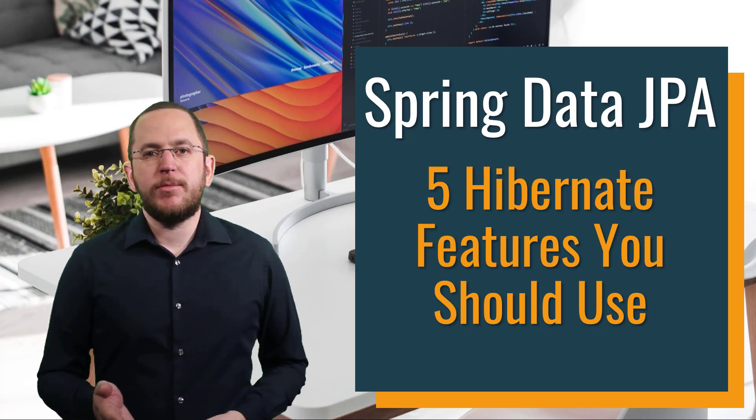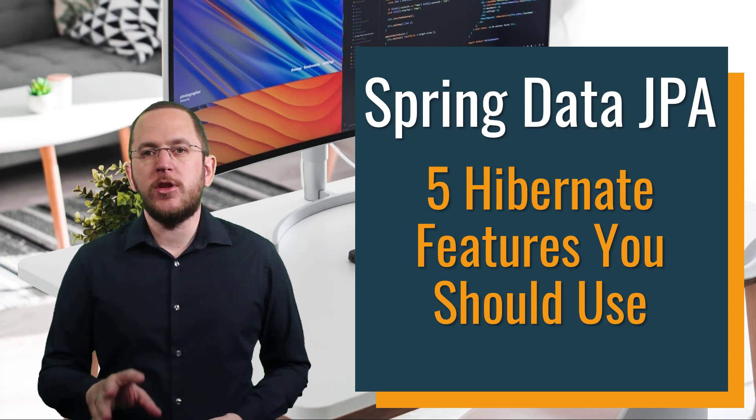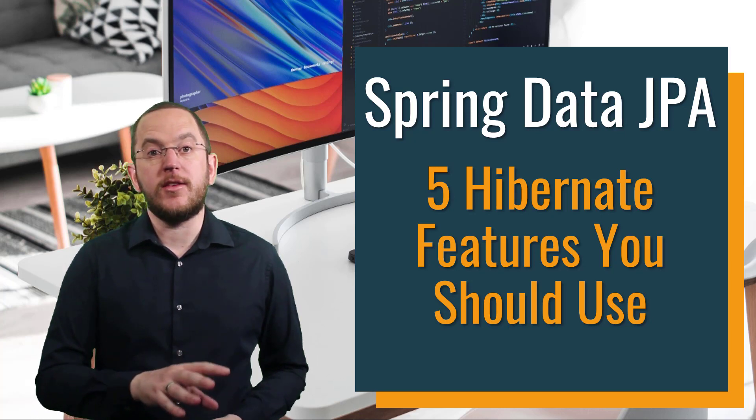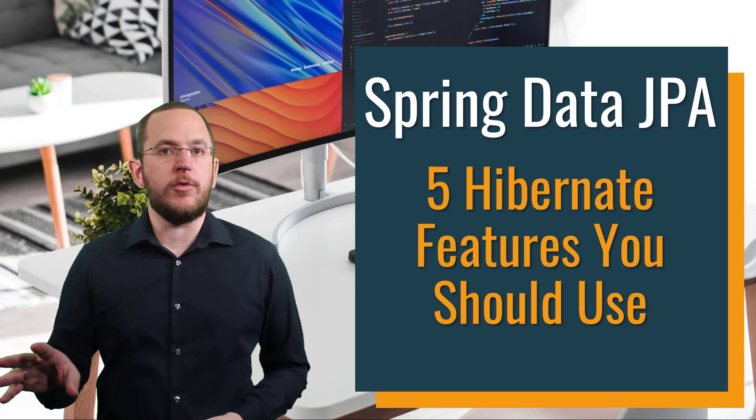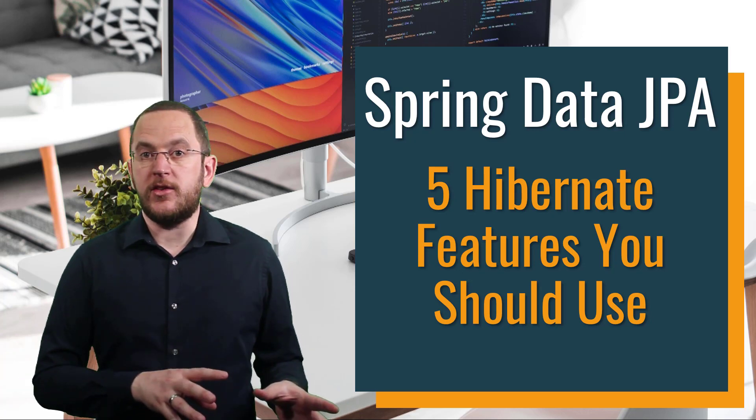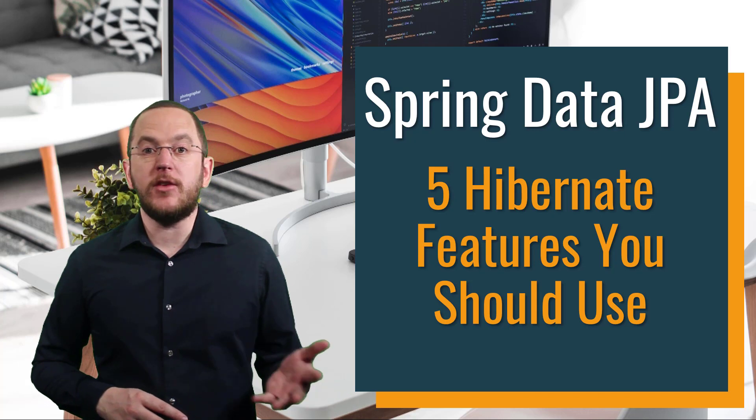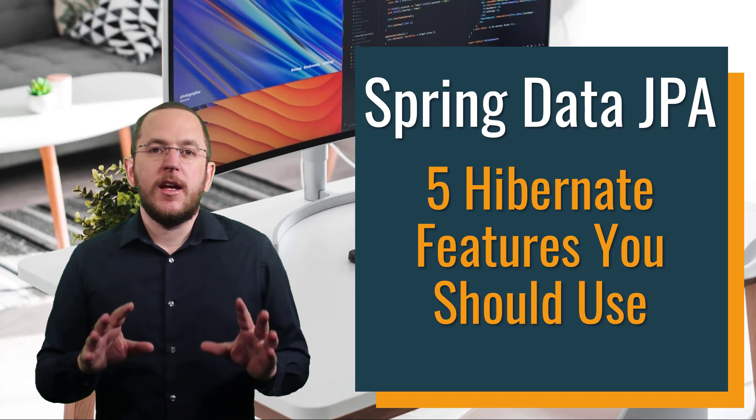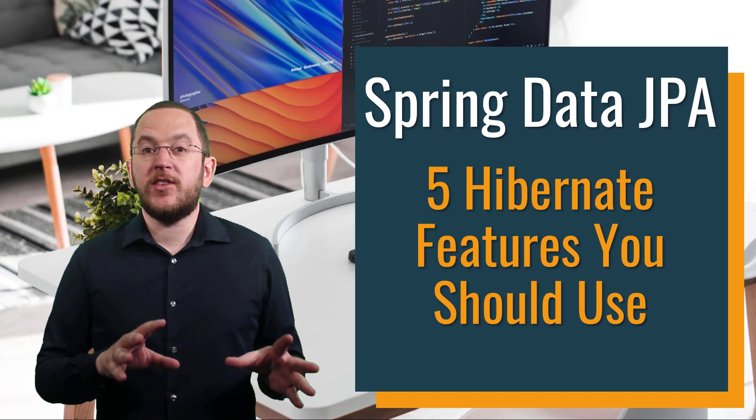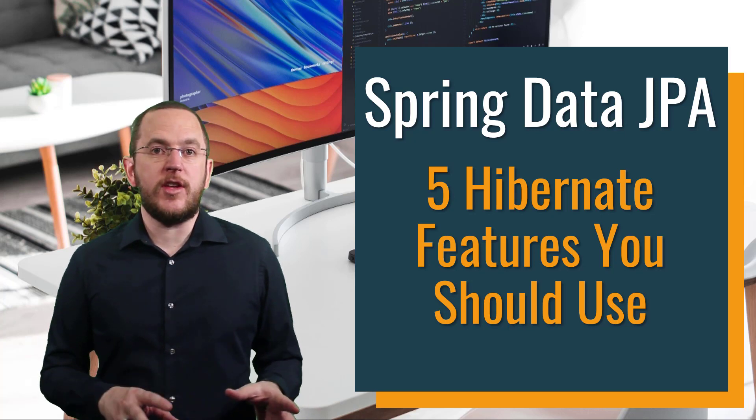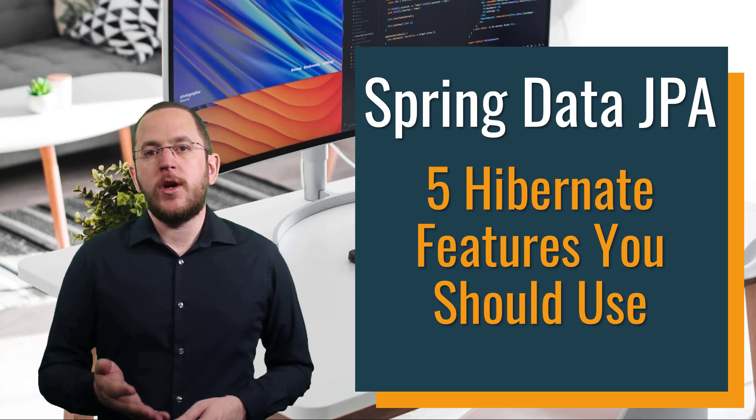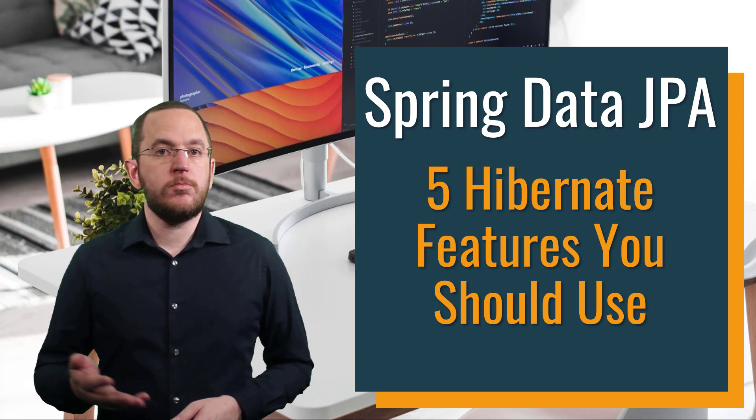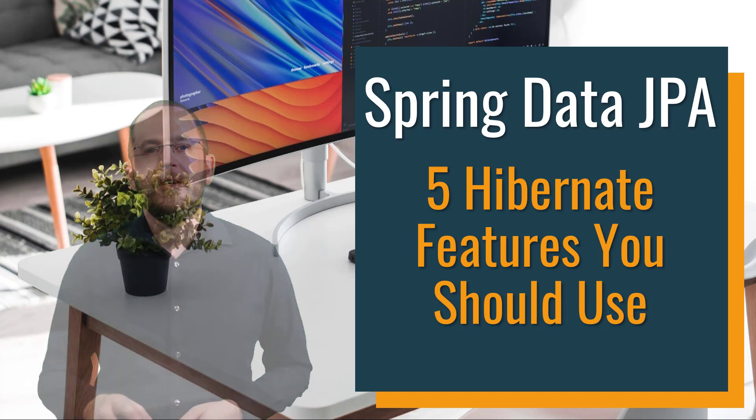The JPA specification defines most features, especially those that map your entity classes and attributes to database tables and columns. All JPA implementations support these and Spring Data JPA makes using them even a little easier. In addition to that, Hibernate provides a set of proprietary features that make it easier to understand or improve the performance. Using them often requires a few extra lines of configuration or code and I want to show you how to use them.